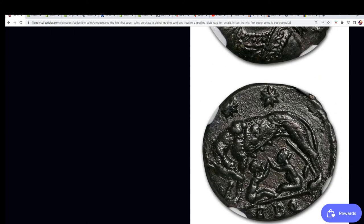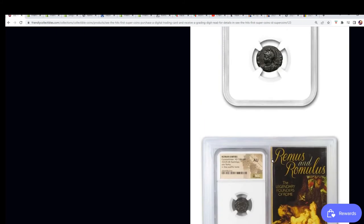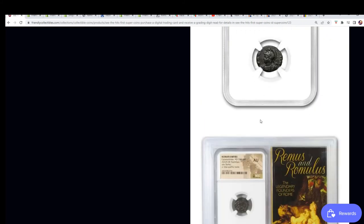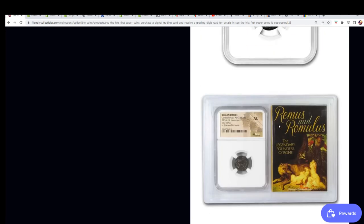And wow, look at how defined this is. Look at the condition here, amazing for being almost 2,000 years old. It looks surprisingly in good condition.